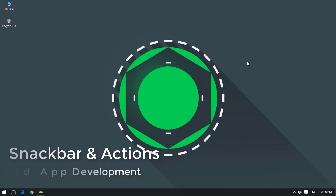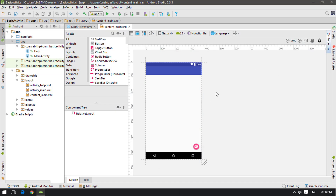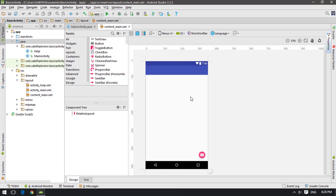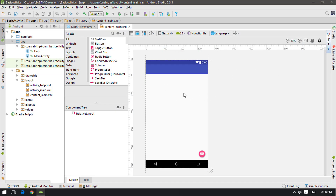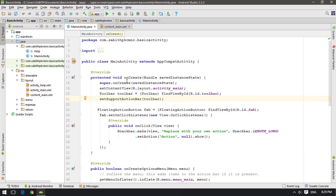Welcome back to another Android Studio tutorial. Today I will show you how to use the Snackbar in Android Studio. We are in the Basic Activity, and we don't have to do anything in the layout file to play with the Snackbar. Let's go to MainActivity.java — everything is written by default when starting the Basic Activity, and here is the floating action button which uses the Snackbar on click.